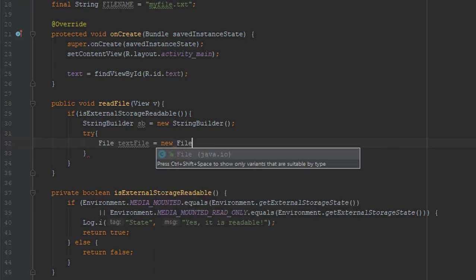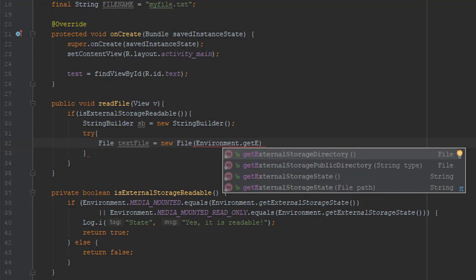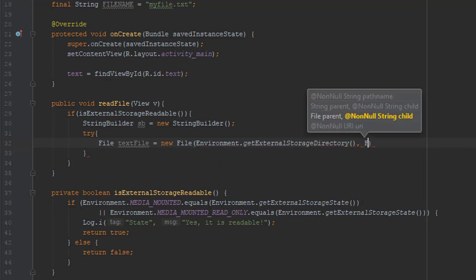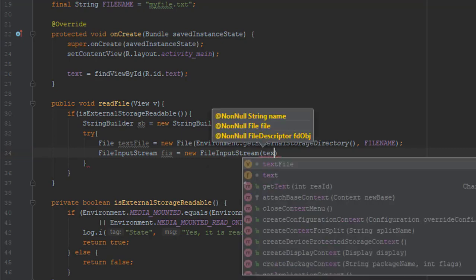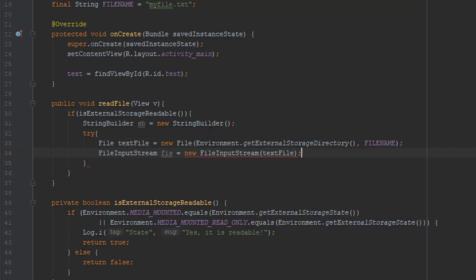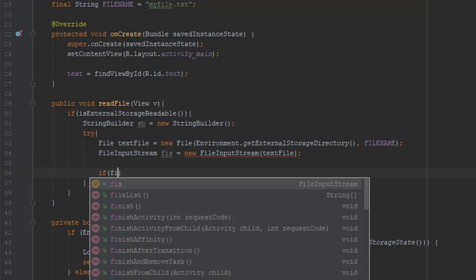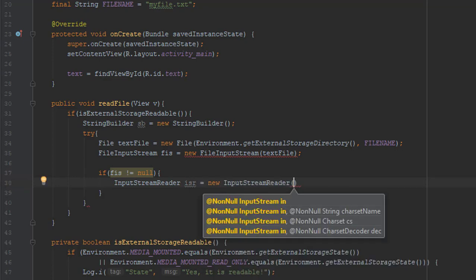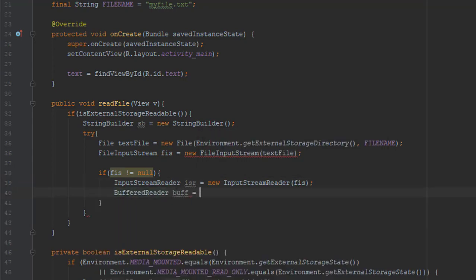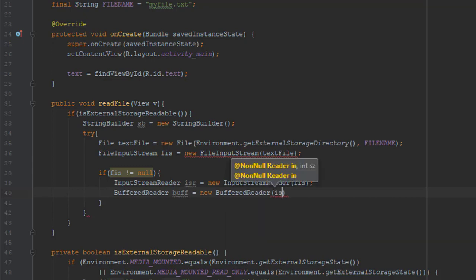In the try block we are going to use the File class, pass the parameter fileName, and get the external storage directory. Next we are going to use FileInputStream and pass the File parameter. Then, if the file is not null, we are going to use InputStreamReader and pass it as a parameter, then BufferedReader passing the InputStreamReader as a parameter.